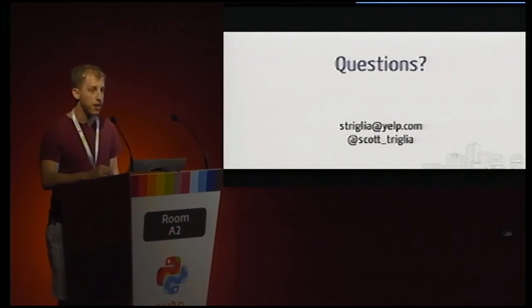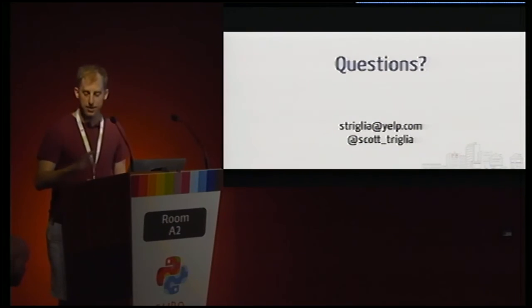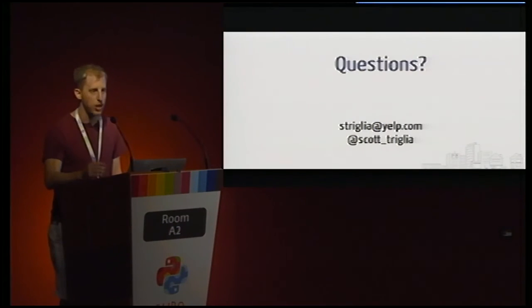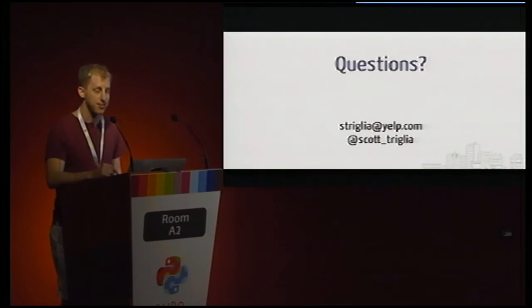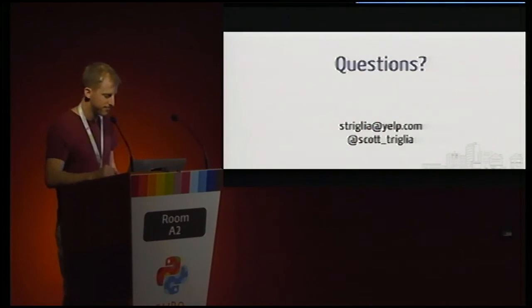And with that, I think we have a little bit of time for questions. If I don't get any time now to talk to you, happy to chat after online or I'll be out at the Yelp booth. Thanks.